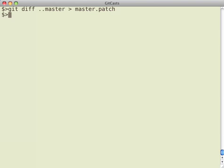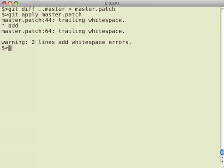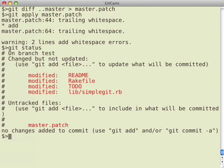And then I can run git apply with a patch file that is made through git diff and it'll apply that patch. And now I can see that I have a whole bunch of changed files because that patch file has been applied.